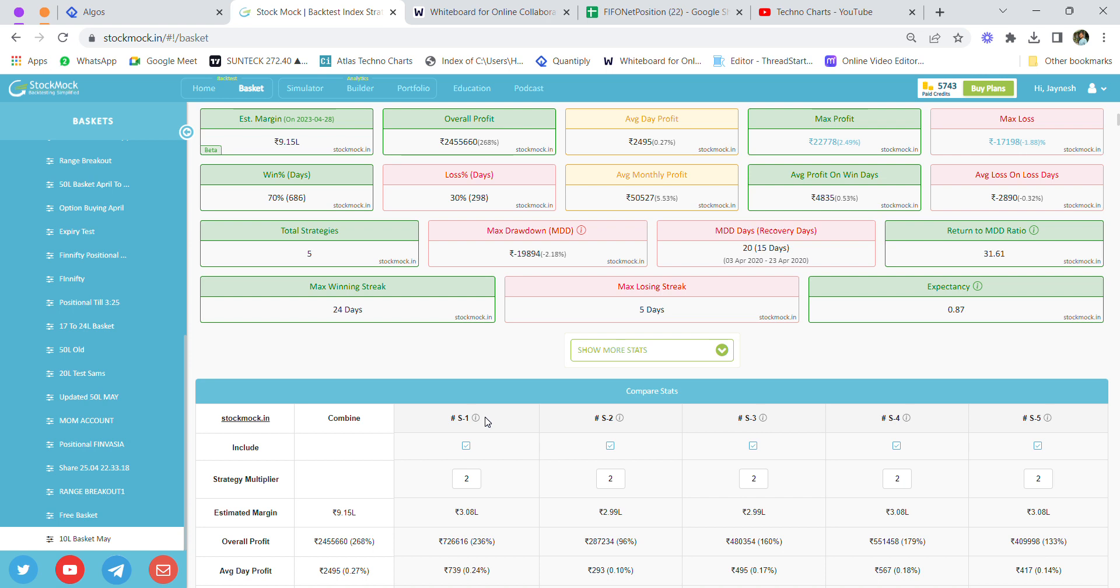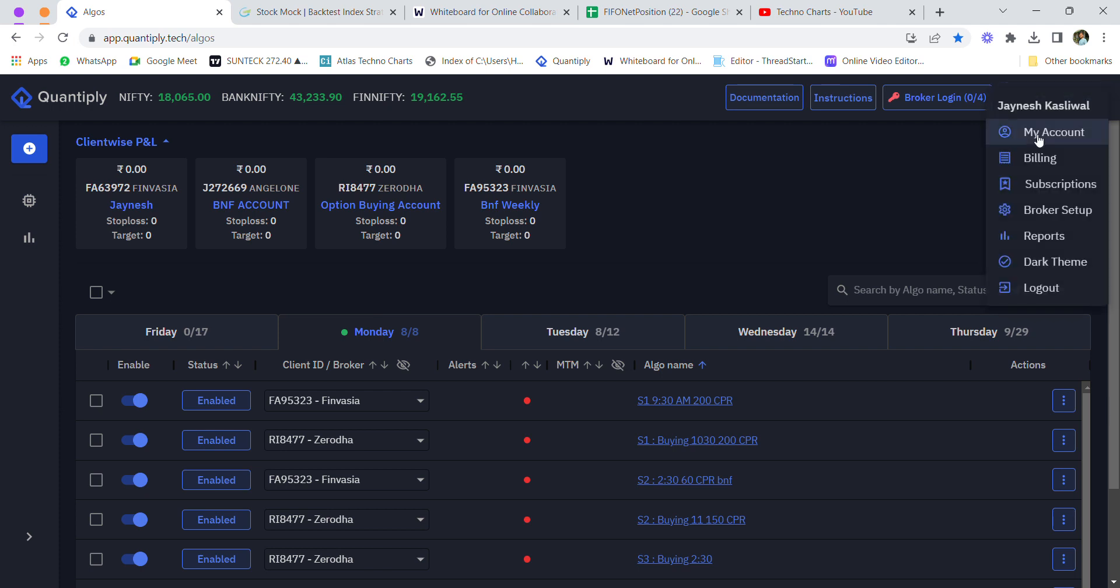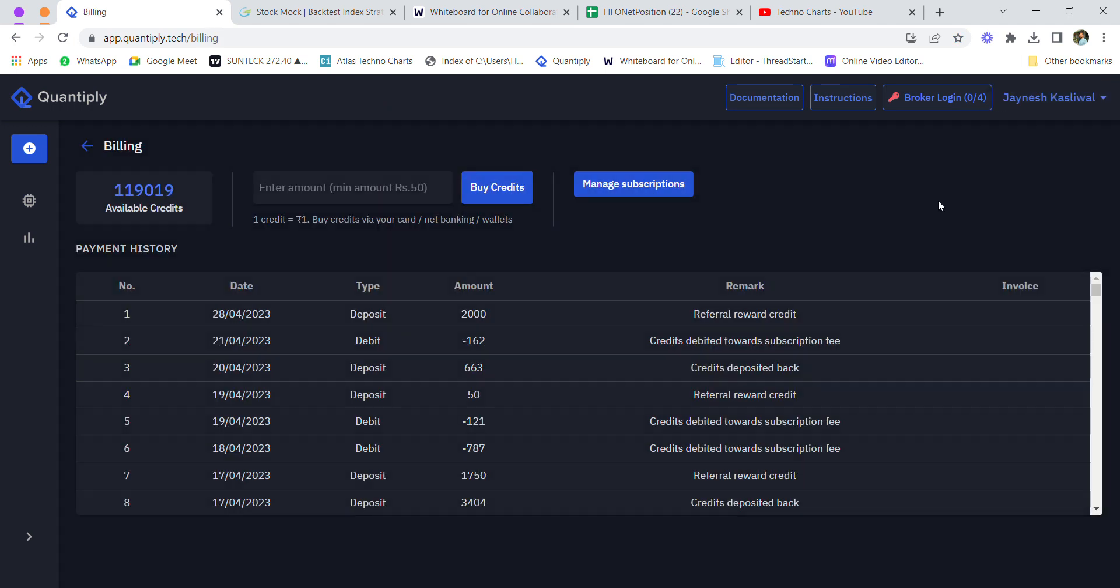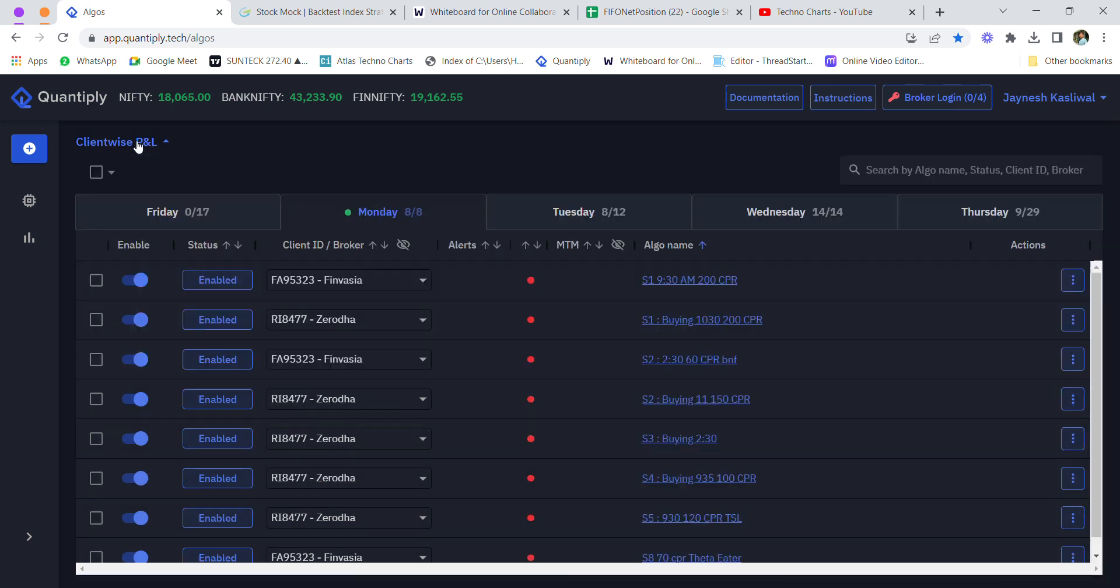1,750 rupees would be the per month charge for running the algo in Quantiply. My suggestion would be to run the algo in Quantiply only because of the benefit and the easiness of this platform.